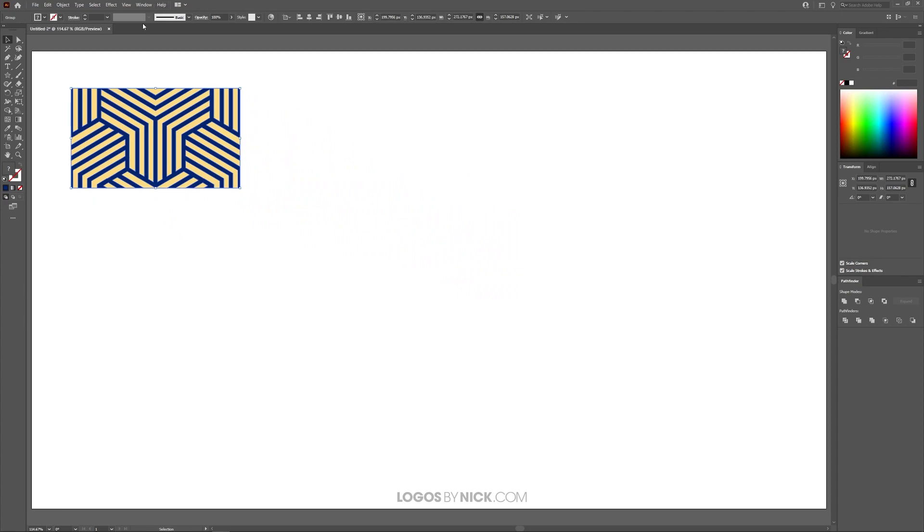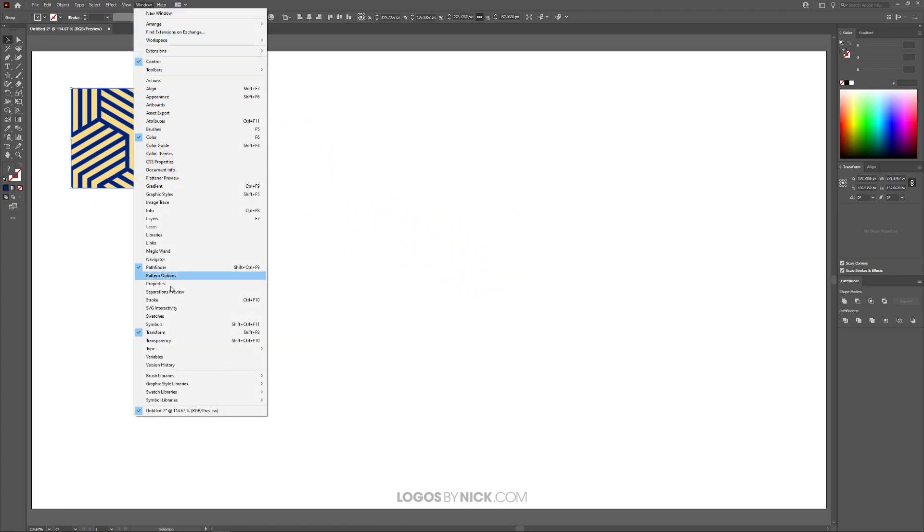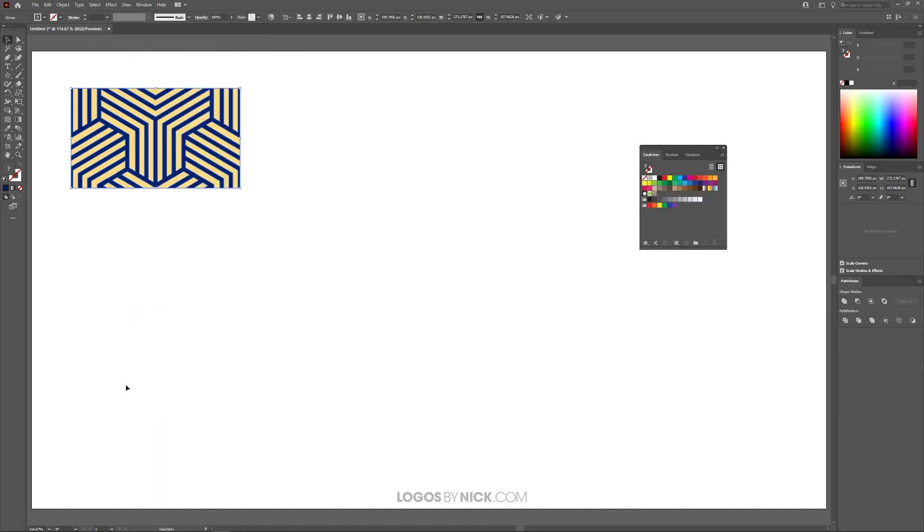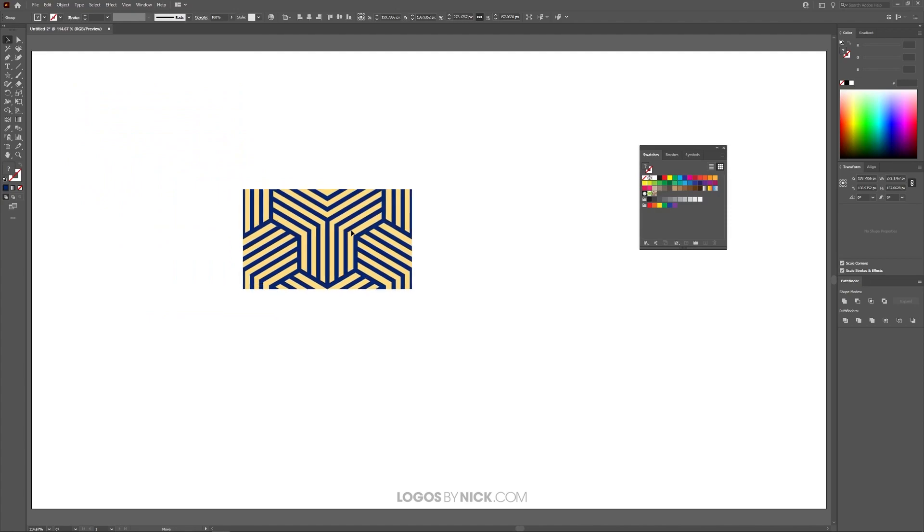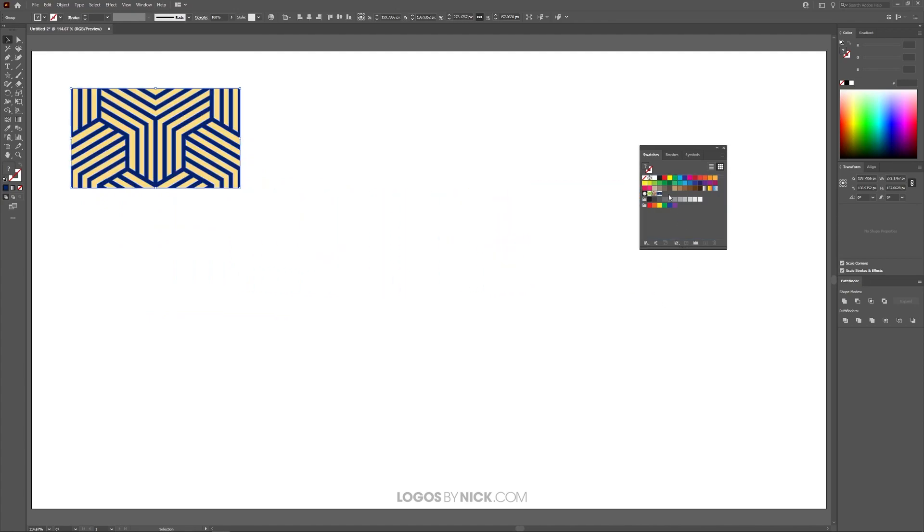Then I want to open up the Swatches menu, so come up here to where it says Window and look for Swatches right there. And with the Swatches menu open, I'm just going to take this object and click and drag it into the Swatches menu like that, and it's going to add it as a new pattern swatch, as you can see right there. It may be difficult to see, but it should be right about there.